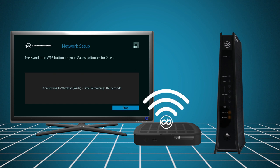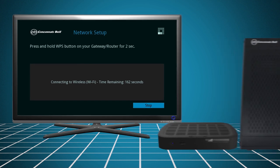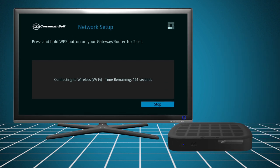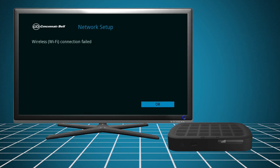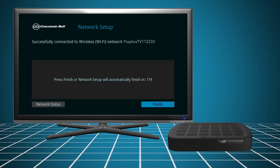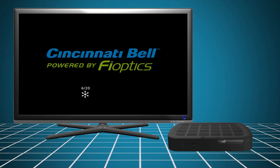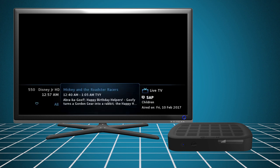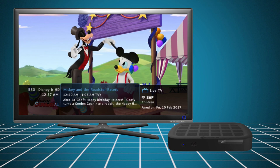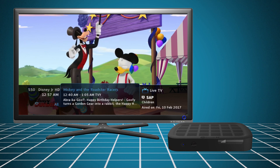If a connection could not be made, you will receive the message Wireless connection failed. Click OK and repeat the process until you have successfully paired the equipment. Select Finish and the set-top box will make any necessary updates and connect to your FiOptics account. When the wireless connection is complete, your FiOptics TV will turn to the default channel.